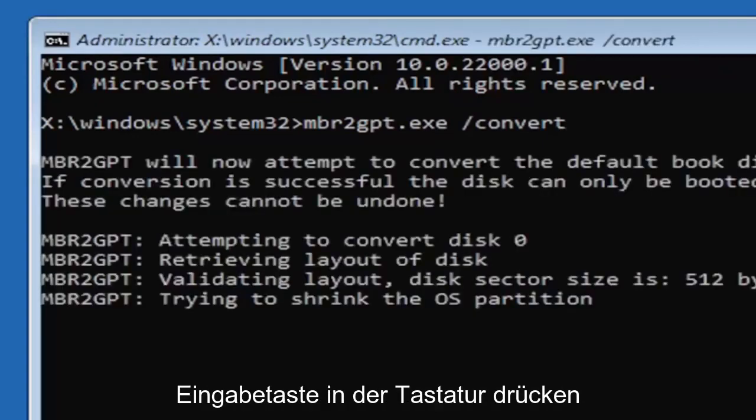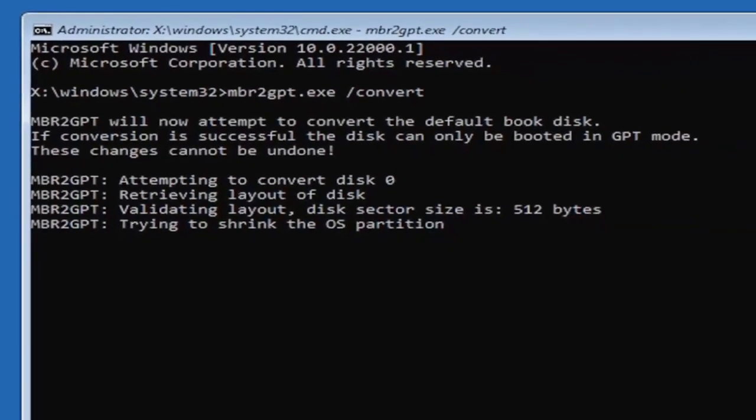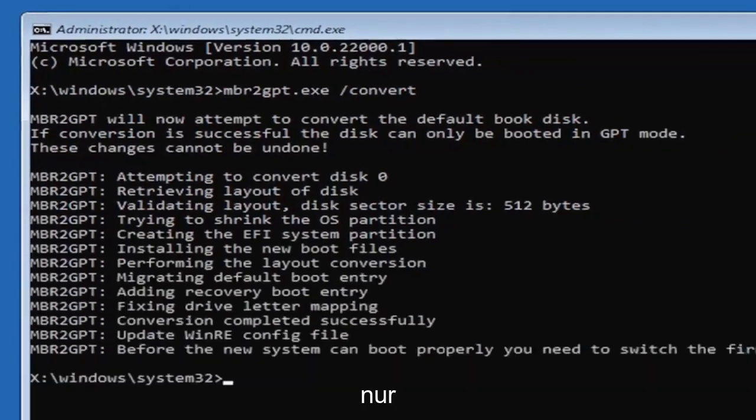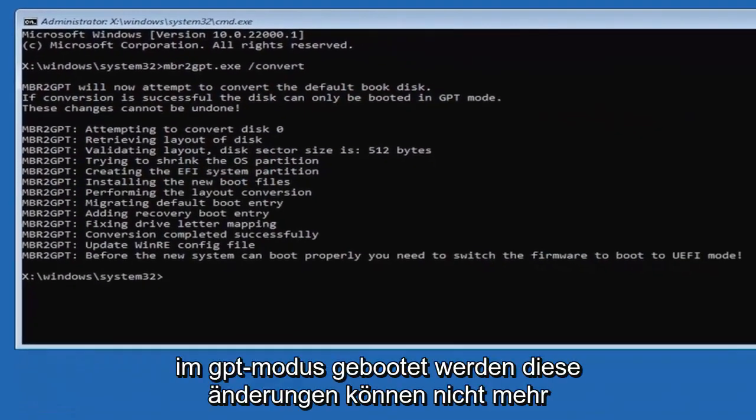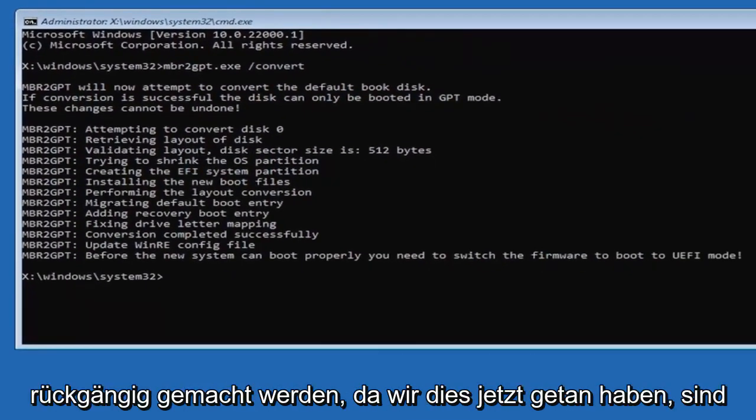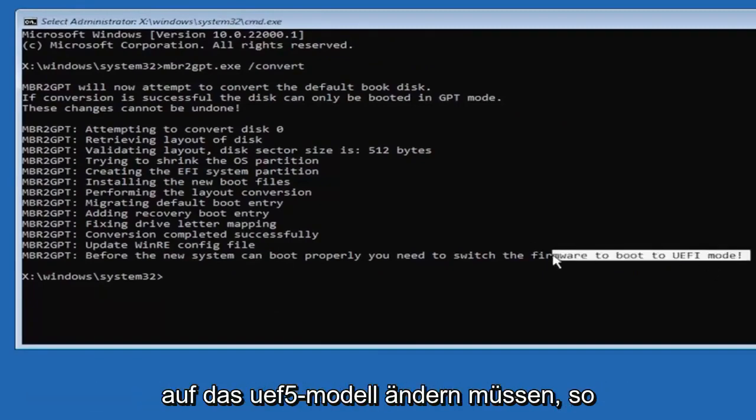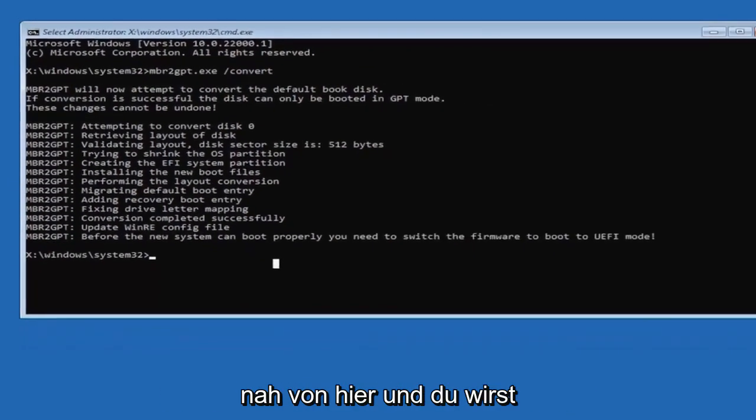So it should say the MBR2GPT will now attempt to convert the default boot disk. If conversion is successful, this can only be booted in GPT mode. These changes cannot be undone. Now that we've done this we're not finished yet, because we still have to change it to the UEFI model. So close out of here and you're going to turn off your PC.